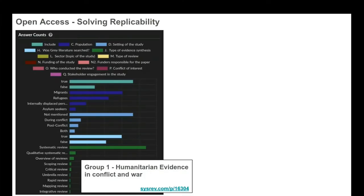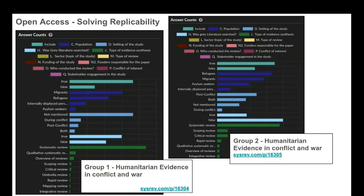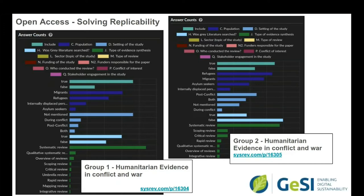Another ability that open access brings is solving replicability and reusability. We did a project with GESI, the Global Enabling Sustainability Initiative, and they were reviewing humanitarian evidence and conflict and war. They wanted to replicate these labels, the data they were extracting, across different data sets. Sysrev allows you to clone your reviews, and GESI actually did this eight times with eight different groups of reviewers, eight different sets of articles, all with the exact same labels, so everything can be compared across each review process. If you're interested in the data source somebody reviewed, you can clone that data source.